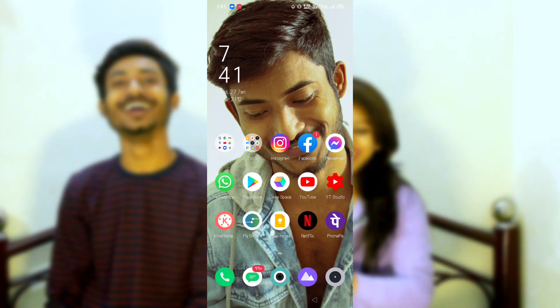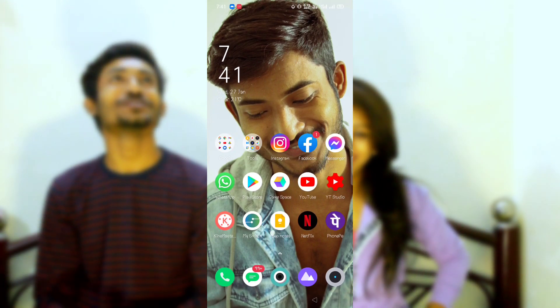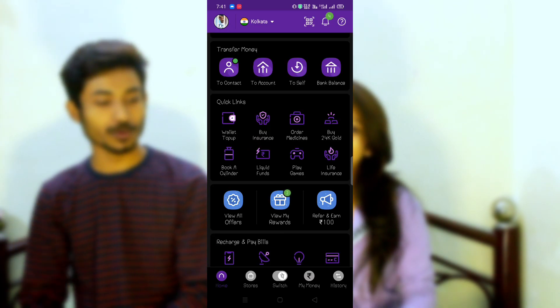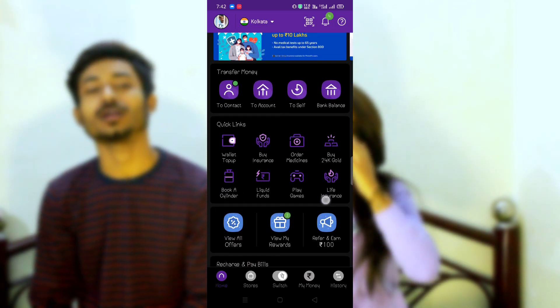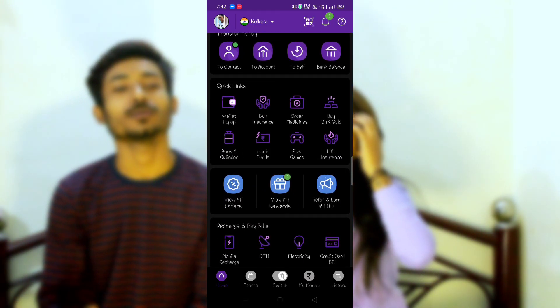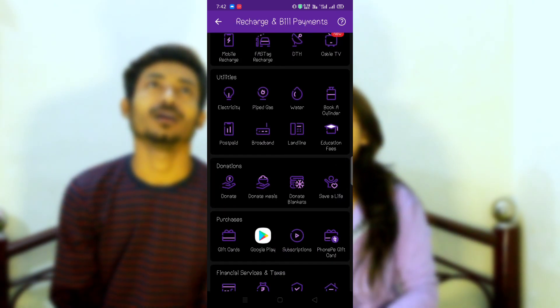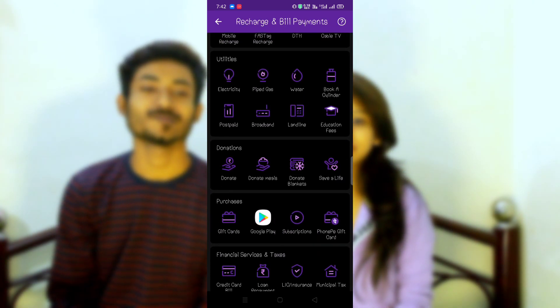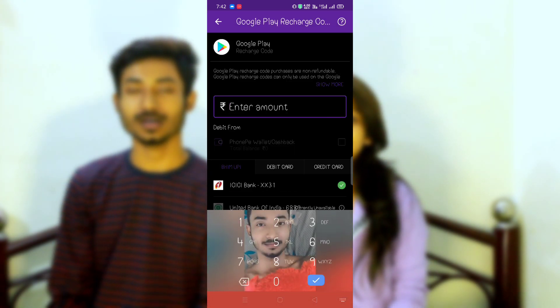Let me show you. Open your mobile phone application. Check here — Google Play option. See all, check here, Google Play option. Just click here.